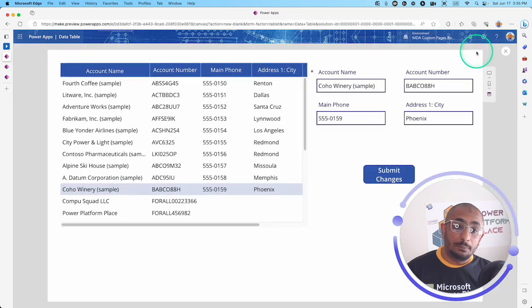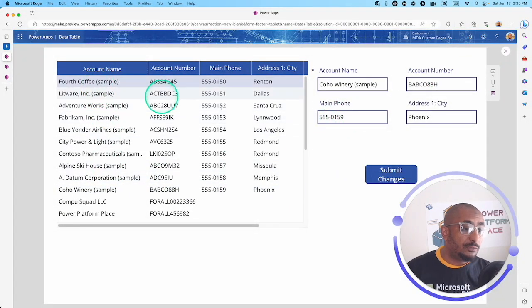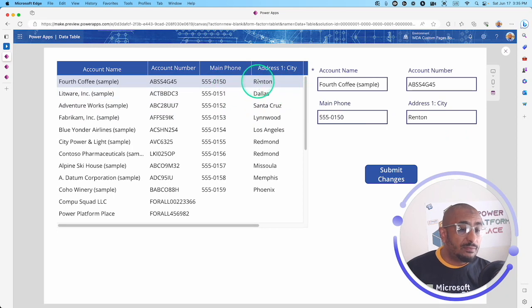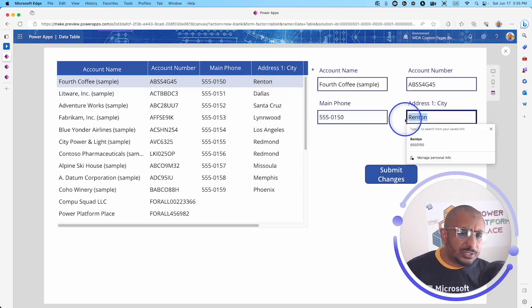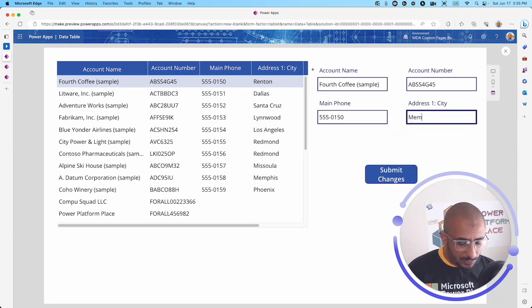Let's go ahead and play. Let's select the Fourth Coffee. This one here, we have the address called Renton. Let's change the city and put Memphis.